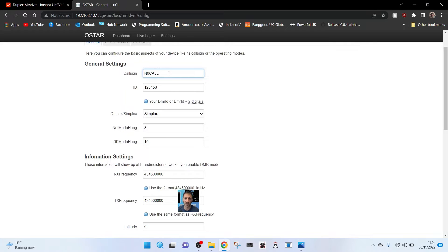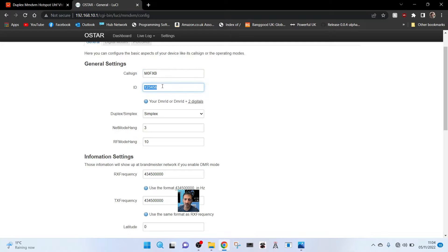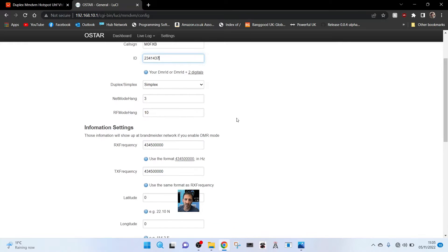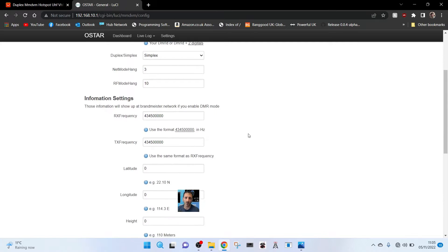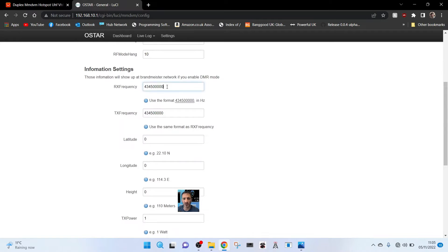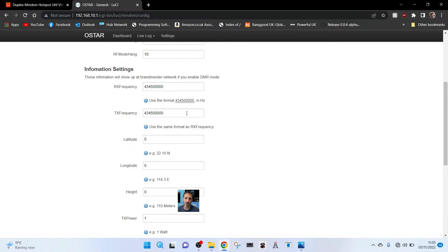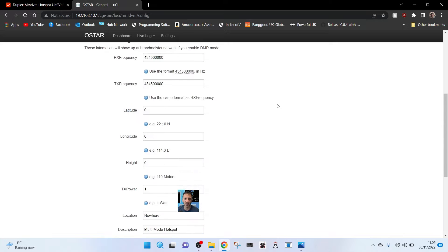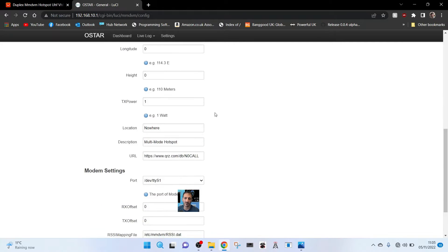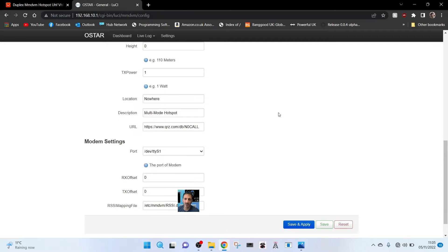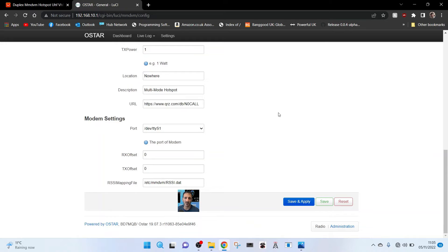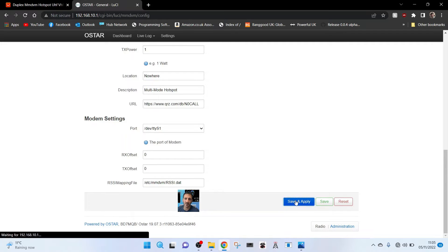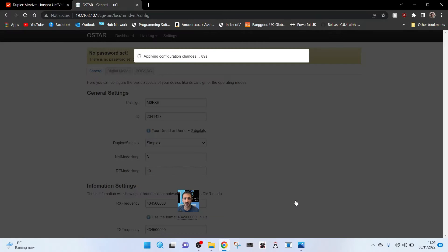Now we'll put in our call sign M0FXB and our DMR number 2341437. Simplex. Then we'll leave the rest. The frequency we're going to use is 434.5000. Yeah, I'll leave that. We could put in our location maybe later. Leave TX power, multi hotspot, modem and we'll click save and apply.